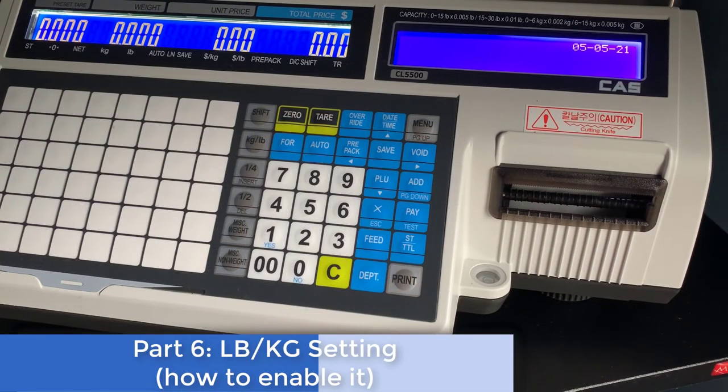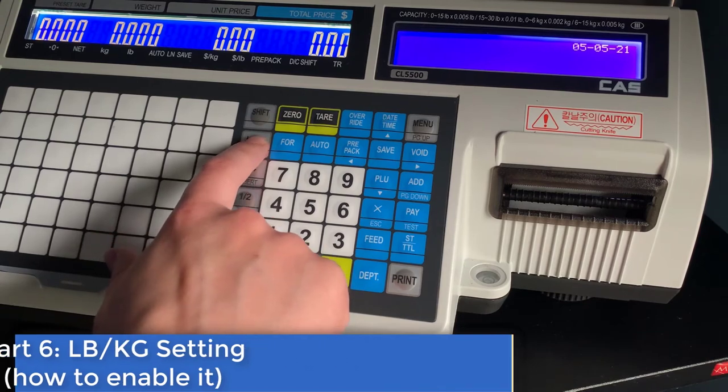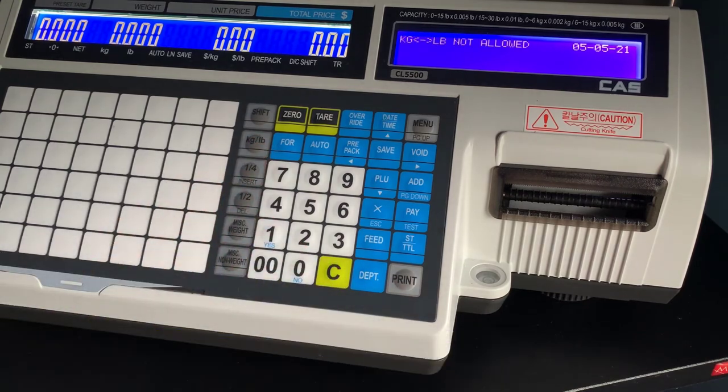Okay, now we will cover the pound kg settings and how to switch between them.